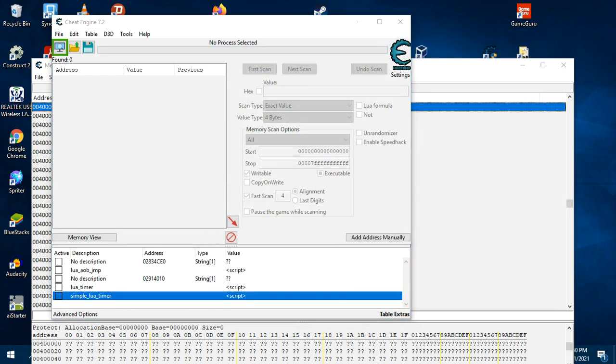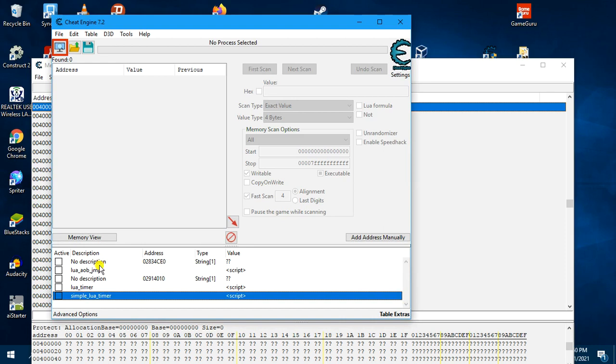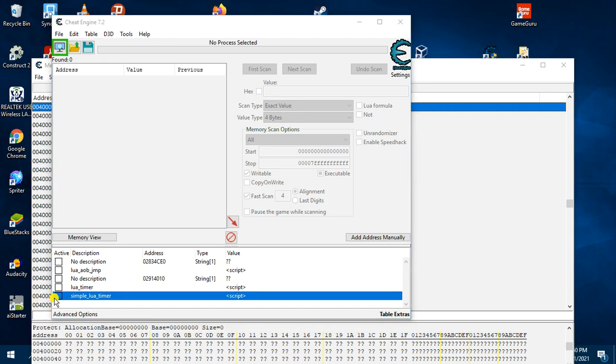So now we are going to run this, activate this script, and see what happens.